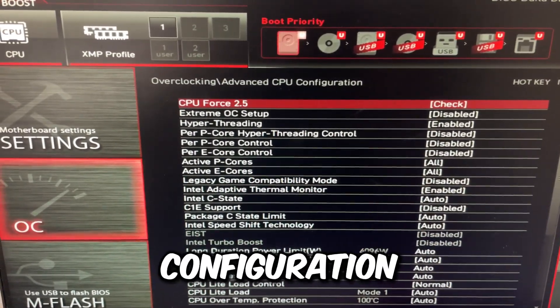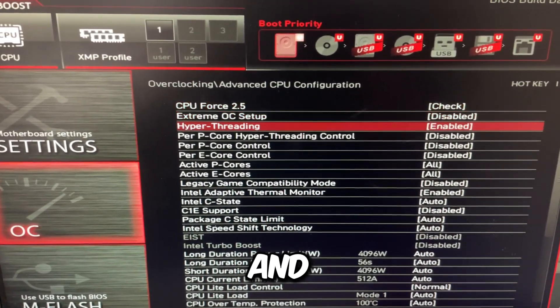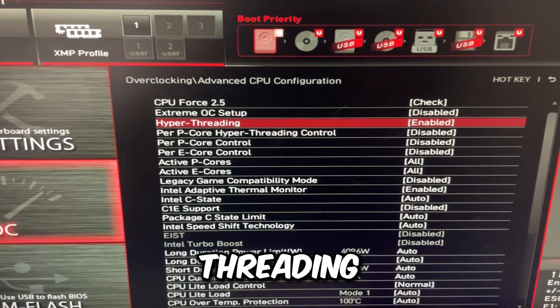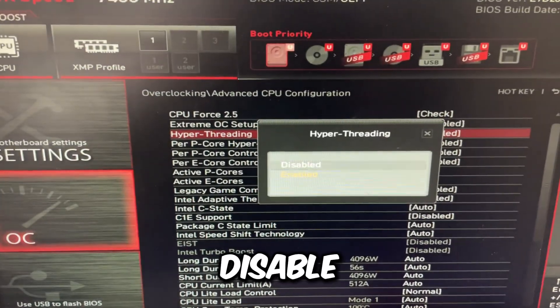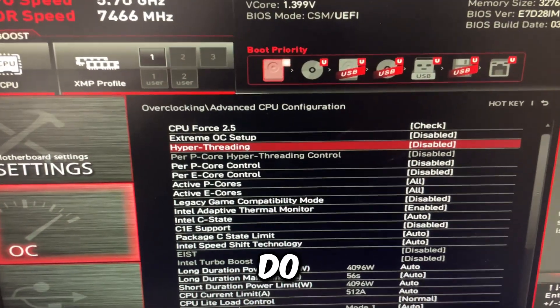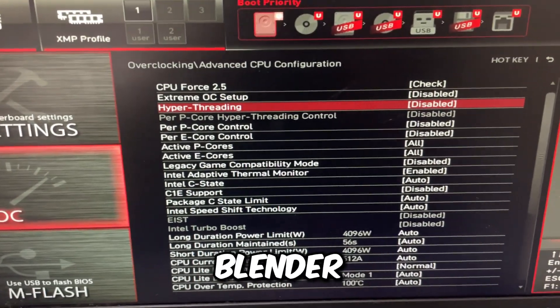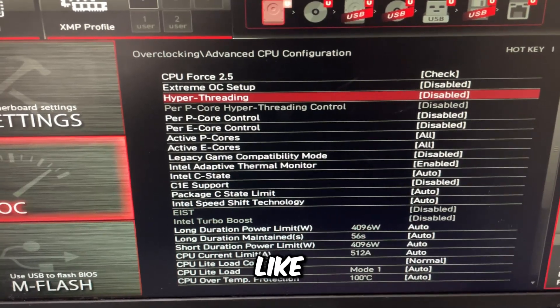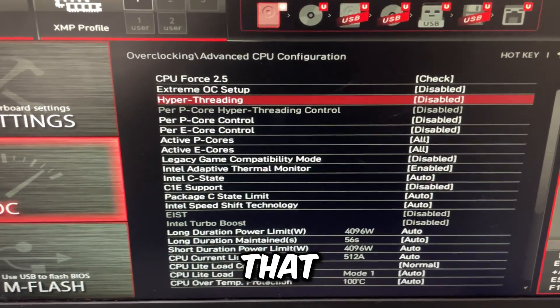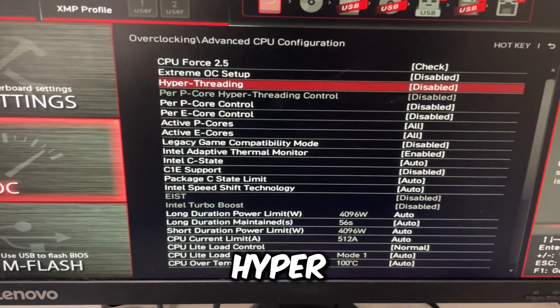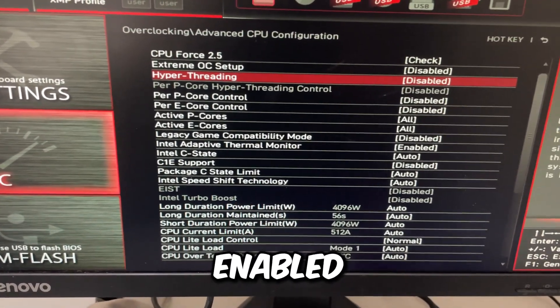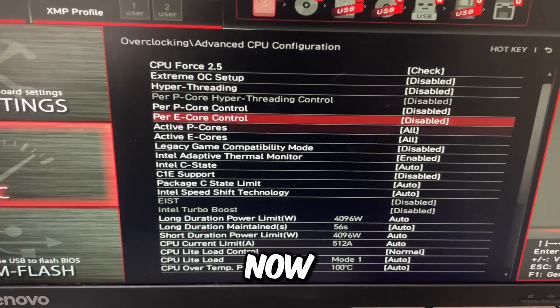Go to advanced CPU configuration and hyper threading. For most of us, you can disable this. However, if you do editing, if you do Blender, if you do workloads that require more threads, keep hyper threading enabled.